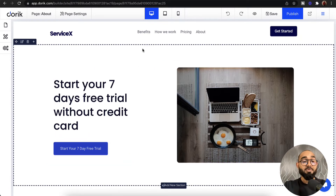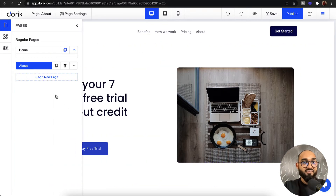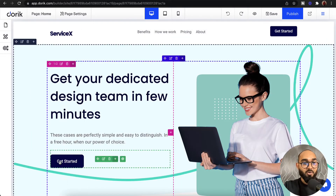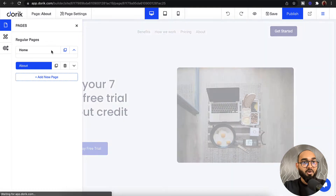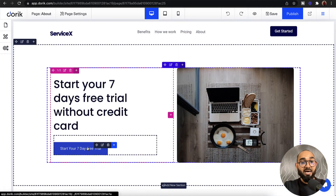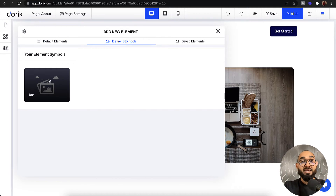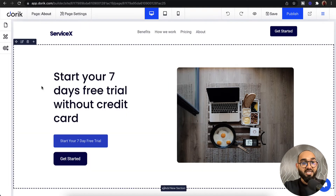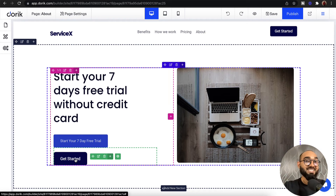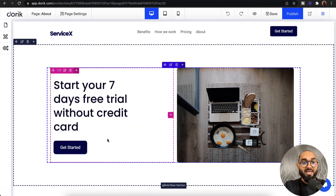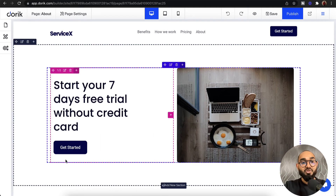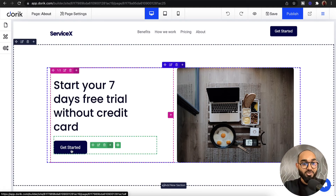As you can see, the button saved from our home page has a different styling. On the home page it has one style, but on the about page it has a different style. What we can do is click on the plus icon, go to 'Element Symbols,' and find our button symbol there. Clicking on it gives us the button with the exact styles from our home page — matching our style perfectly. I'll delete the other one.